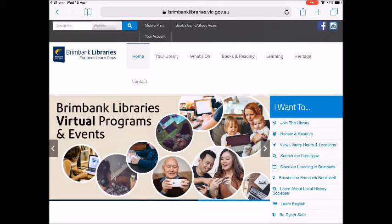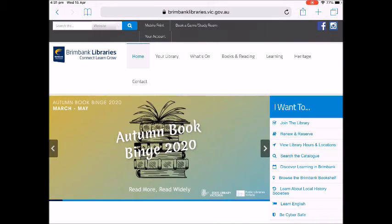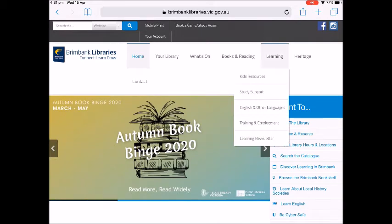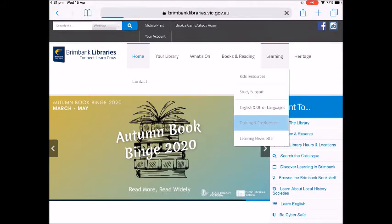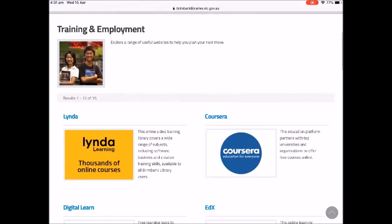Tap on the learning heading at the top of the page. Select training and employment from the drop down menu. Scroll up and tap on the lynda.com icon on the left side of the page.